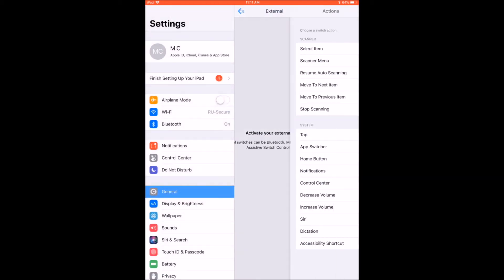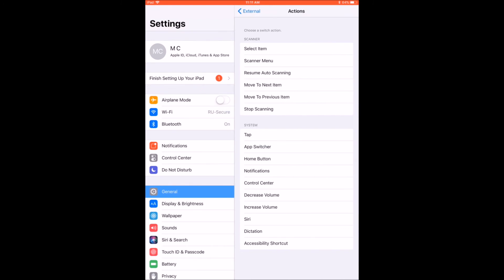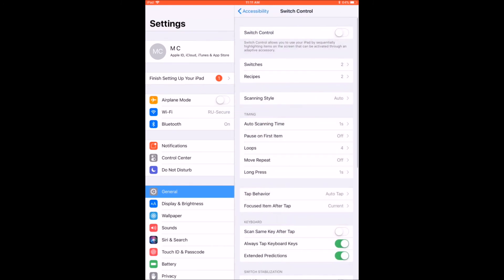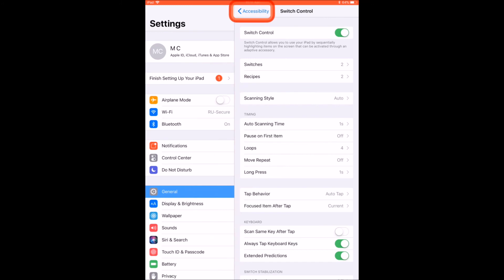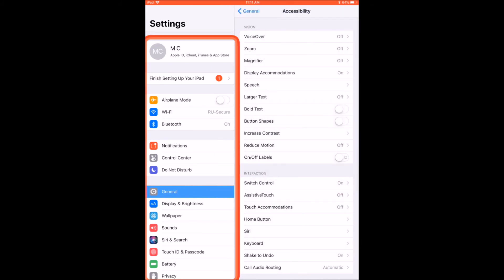Once you have added all of your switches, go back to Switch Control, and activate Switch Control by clicking on the On and Off Control. You will now see a box highlighting your option on the screen.